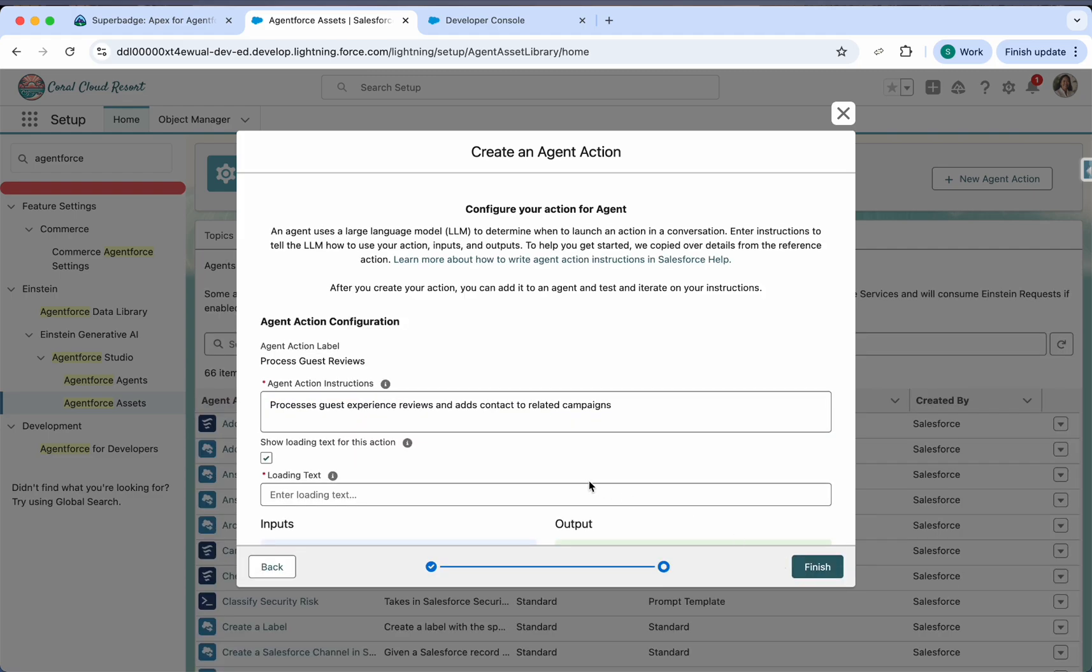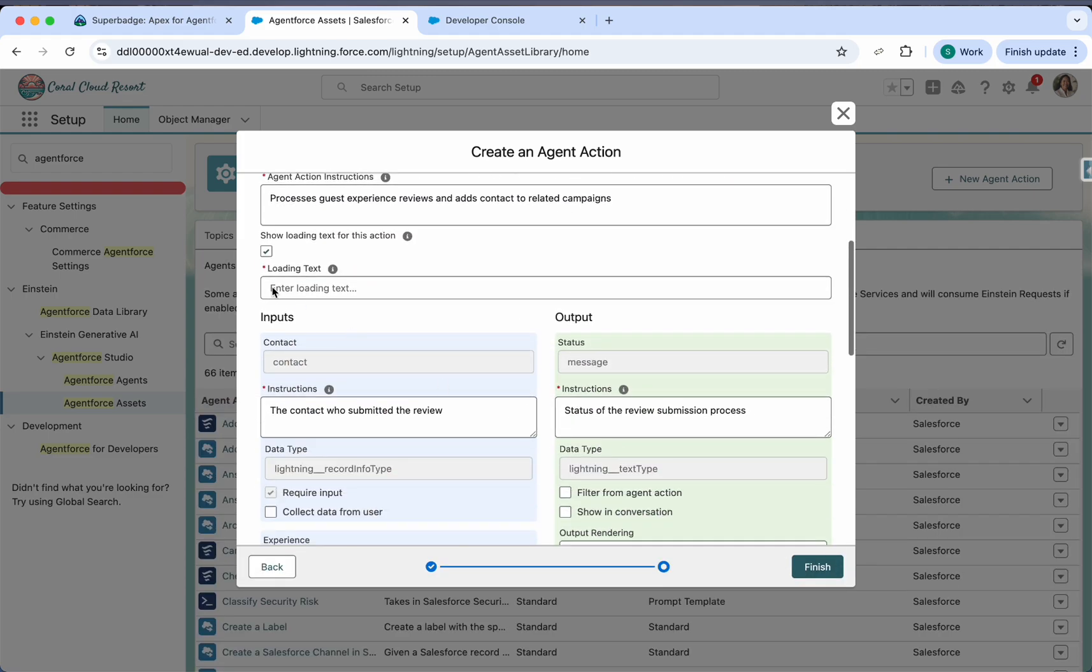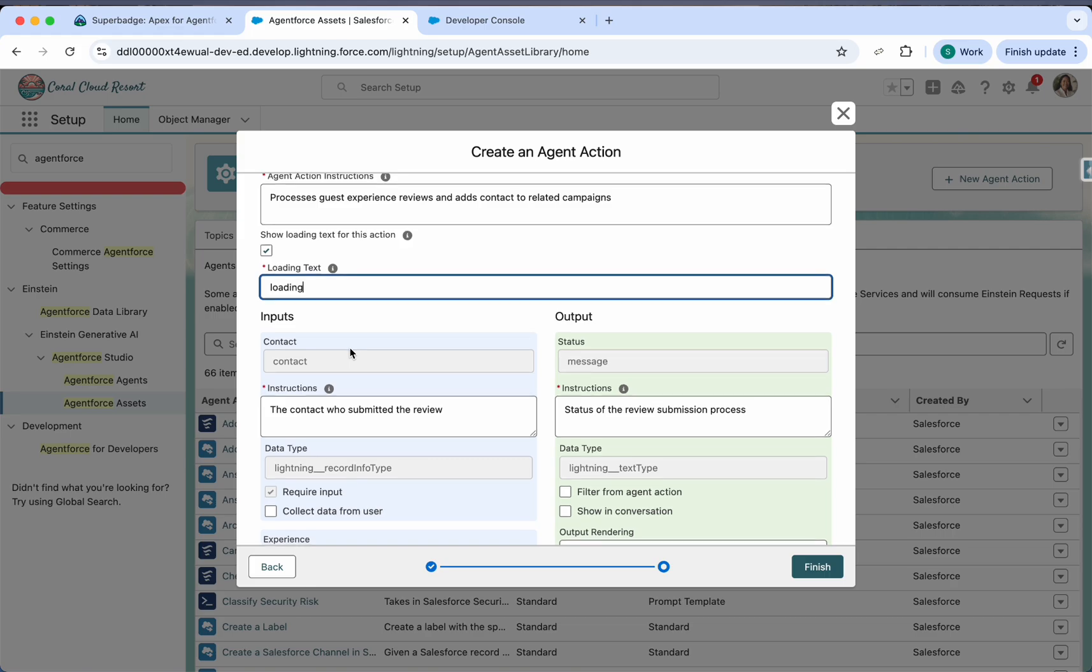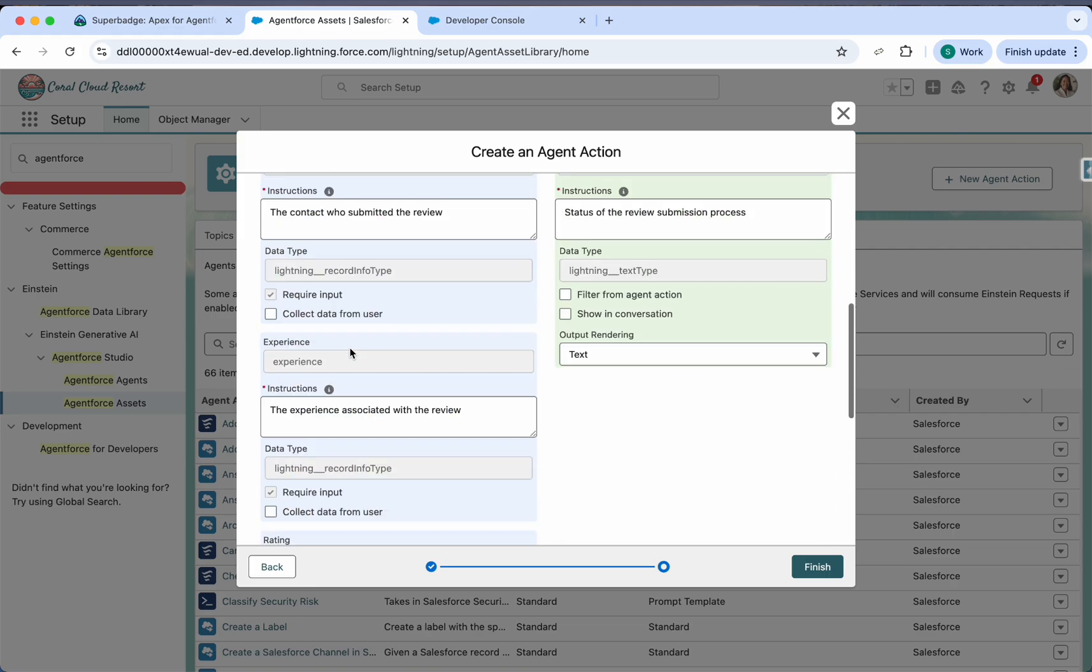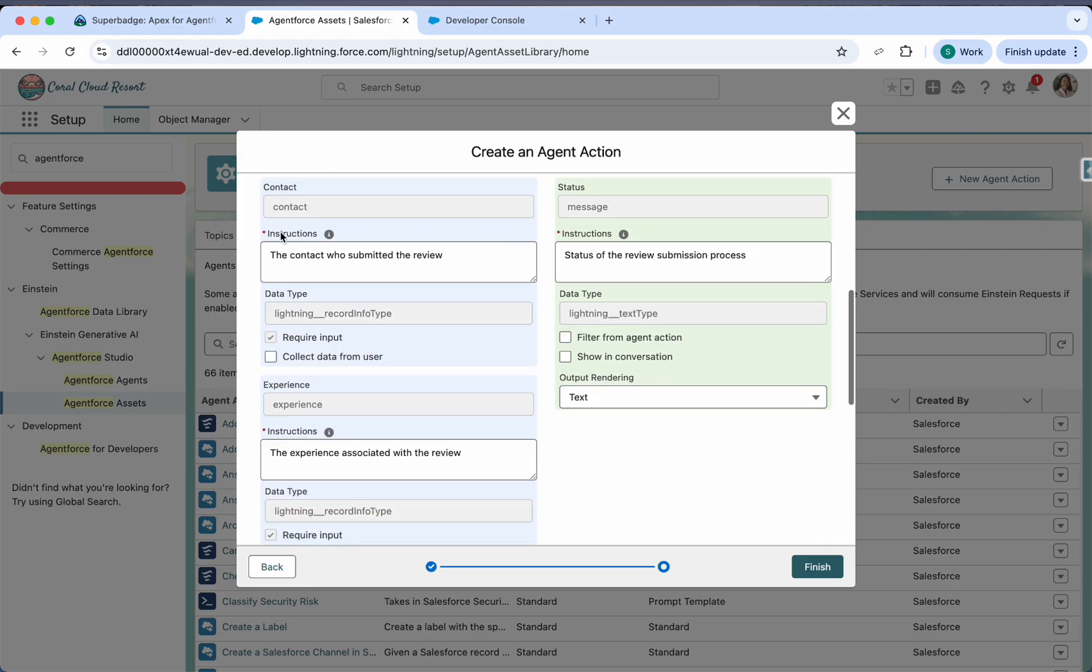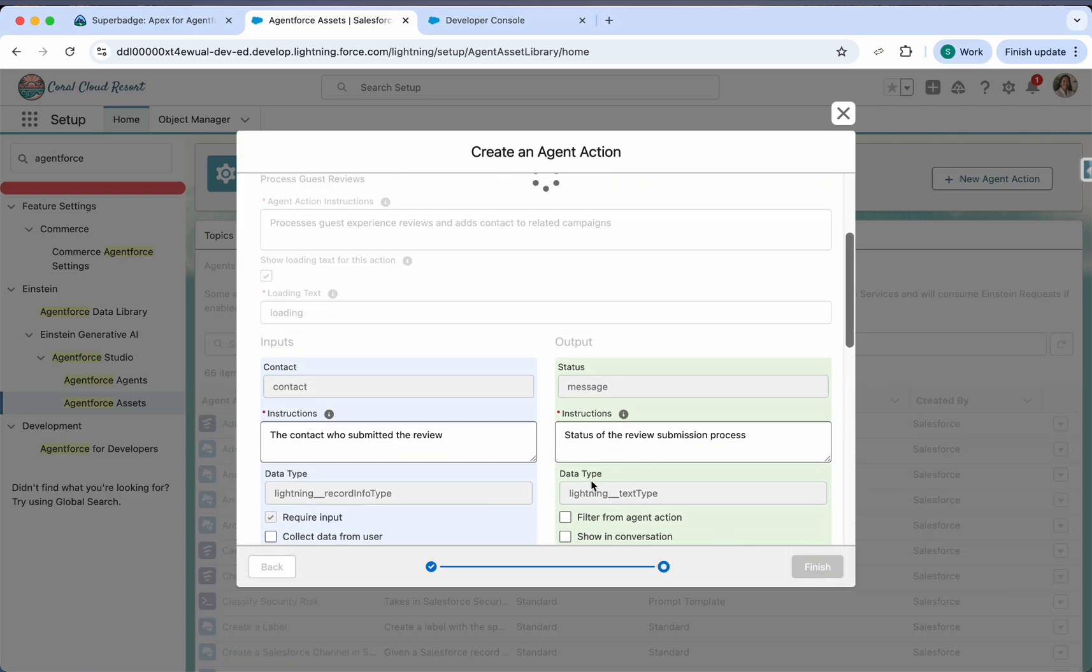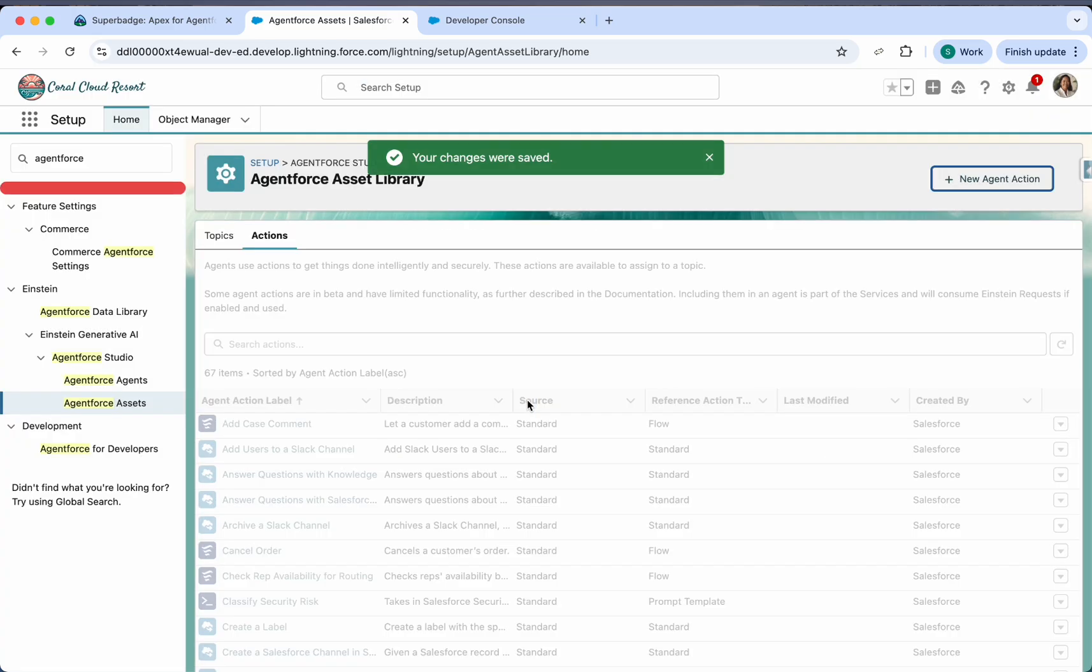Let's go to next. We can give the loading text anything because they are not looking for this. So contact the contact submitted the review. I think everything is working. Click on finish.